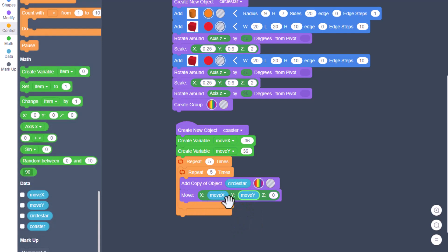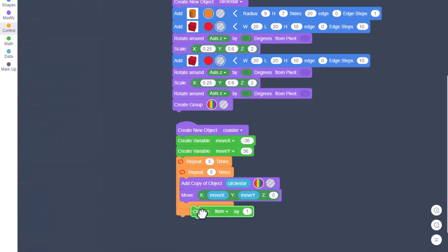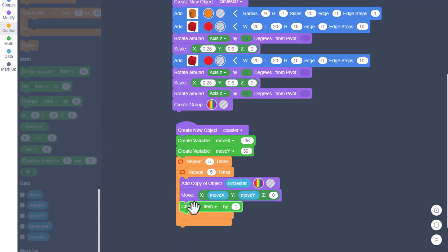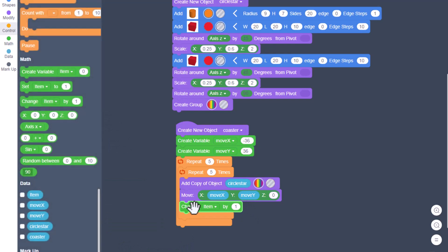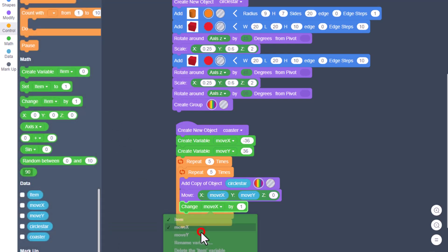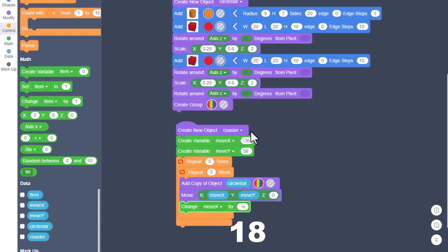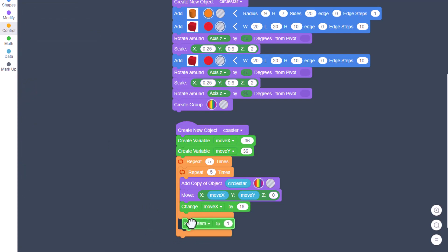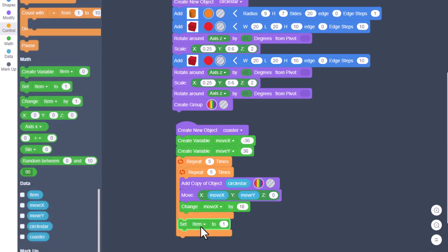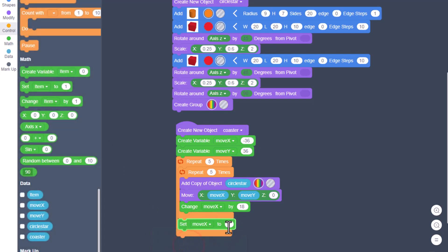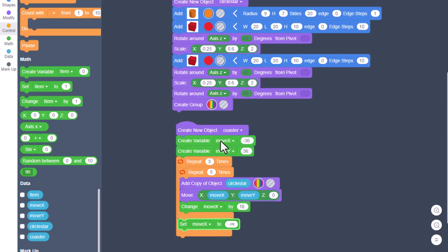At this point, we want to change those variables. Simply bring out a change item and drop it right underneath. We're going to change the moveX item and increase it by 18 - that's half of the moveX. Now we're going to work in the loop down below. This time, we're going to bring out a set and set moveX back to negative 36. What this does is it moves our project back to that left edge for the next row.